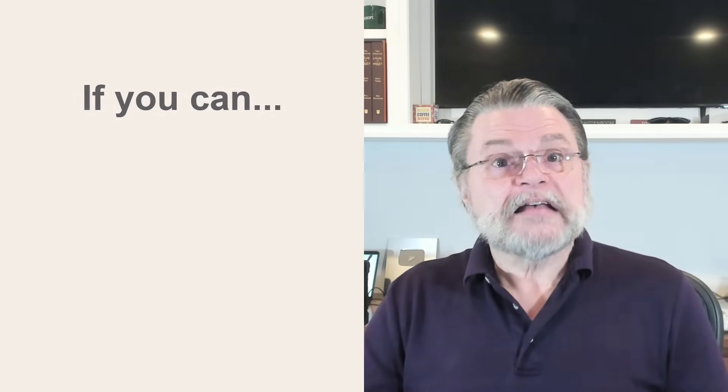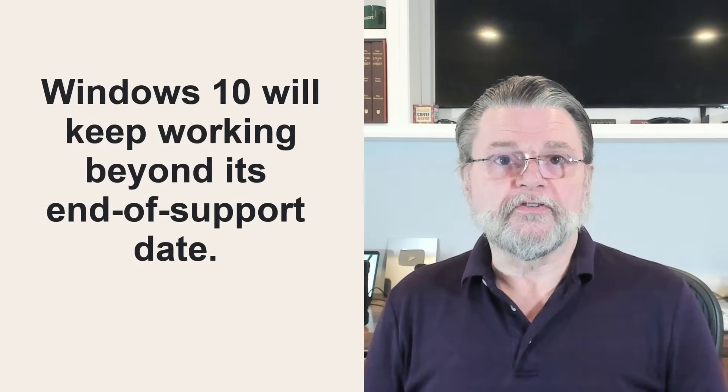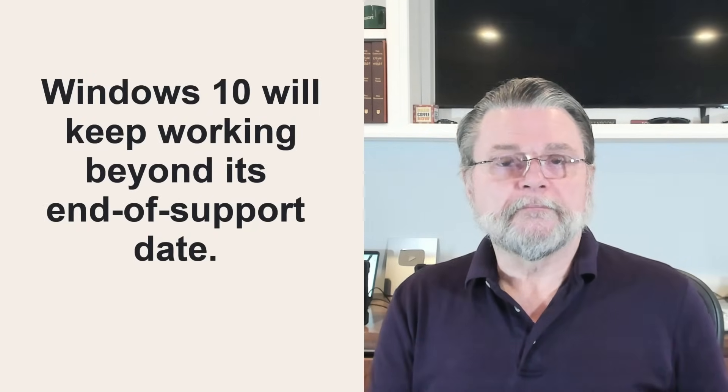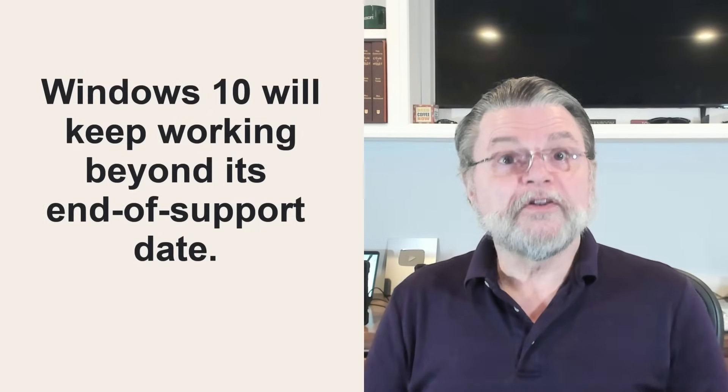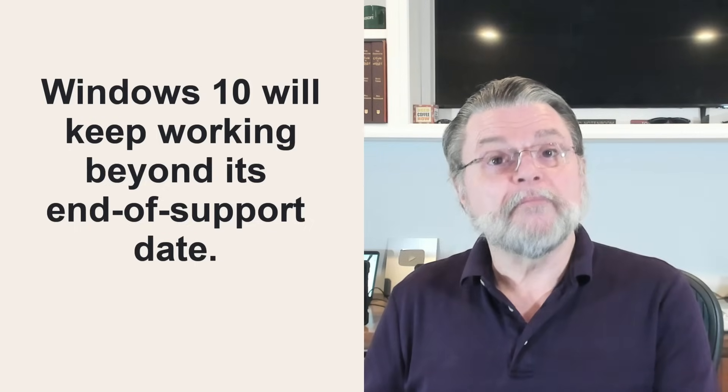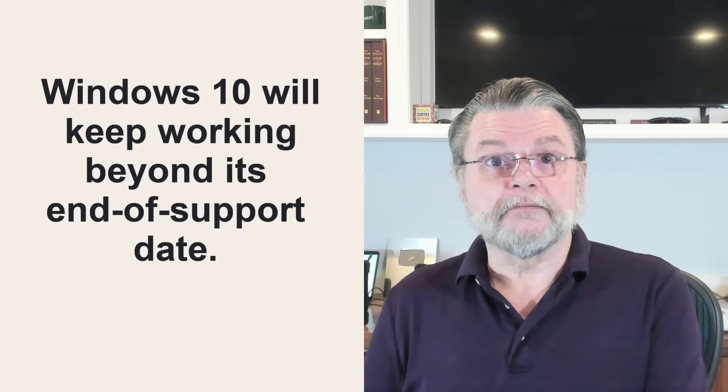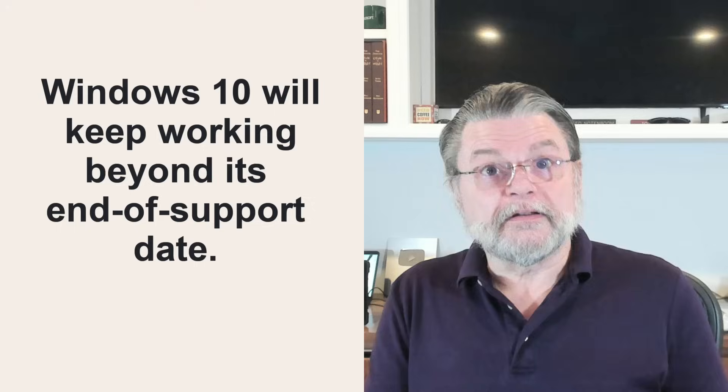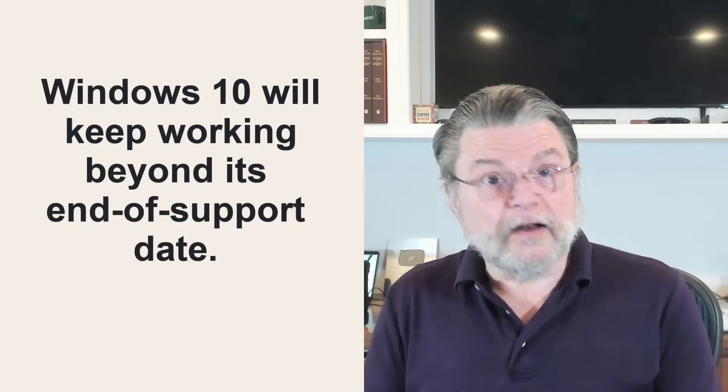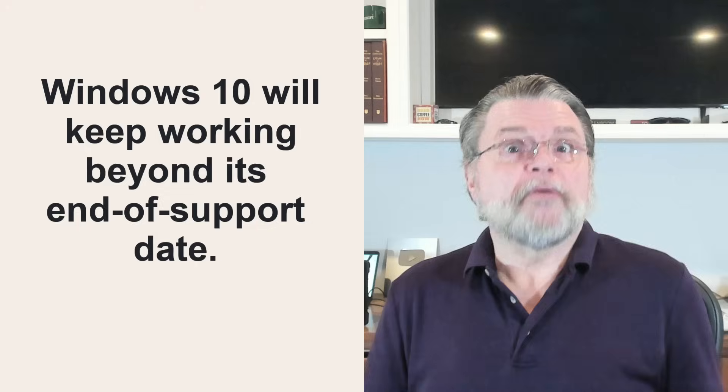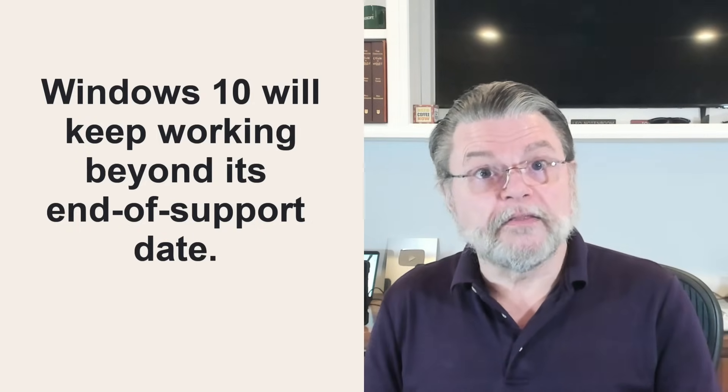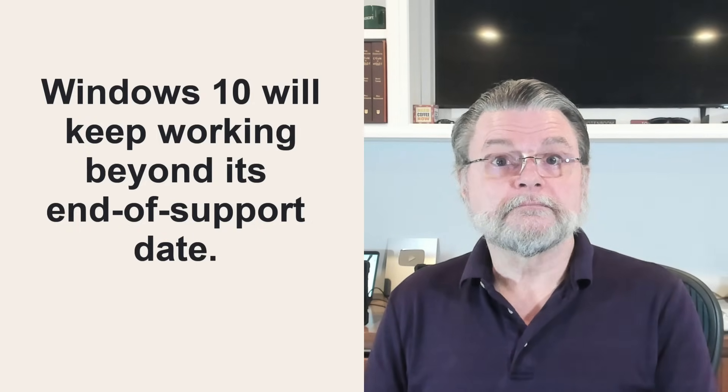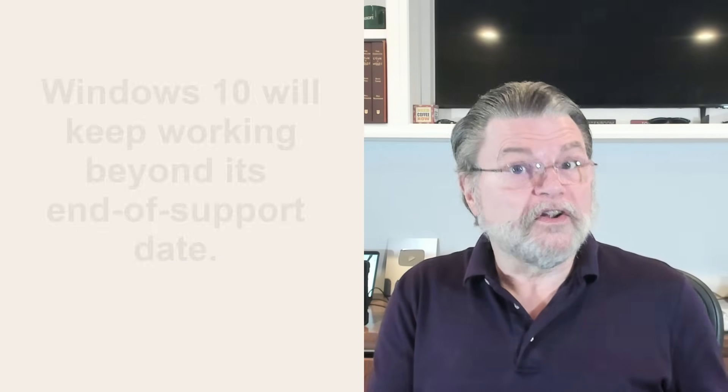As I have said in multiple places, multiple times, Windows 10 will keep working beyond its end of support date. You'll need to take on a little more responsibility for your security and eventually, though not immediately, some of your third party applications may also end their support for Windows 10. But if you don't want to or you can't upgrade to Windows 11, you can keep on and carry on in Windows 10.